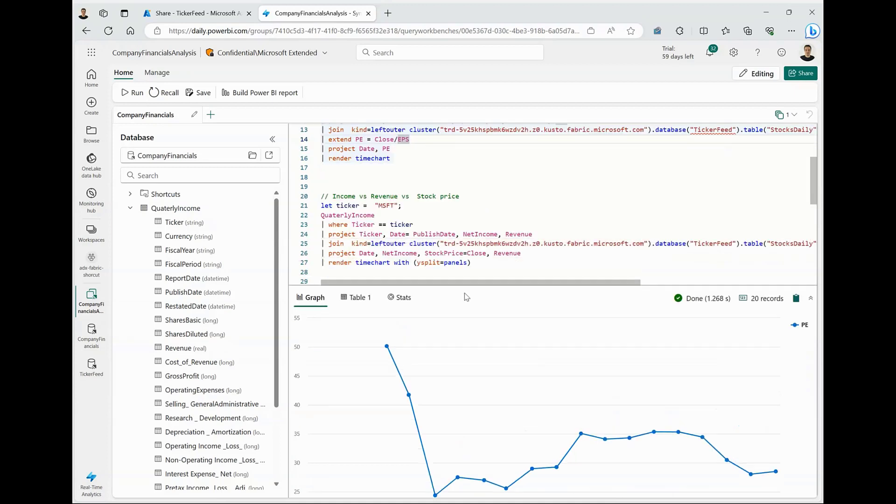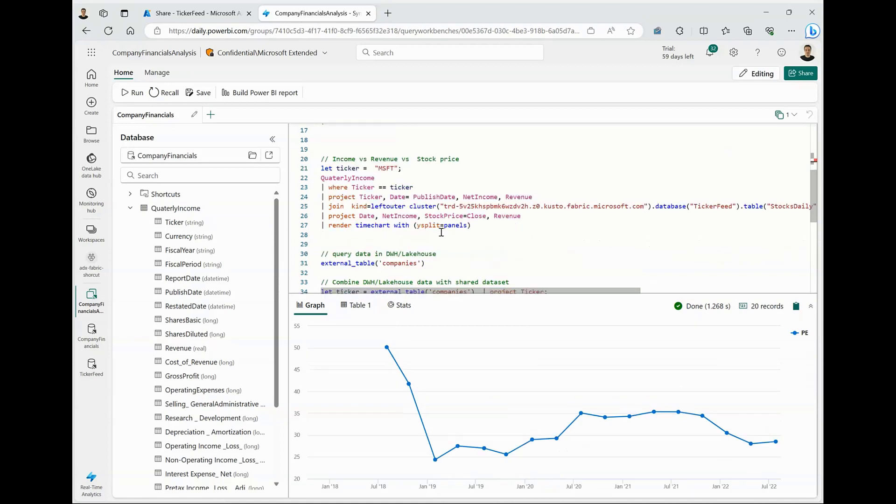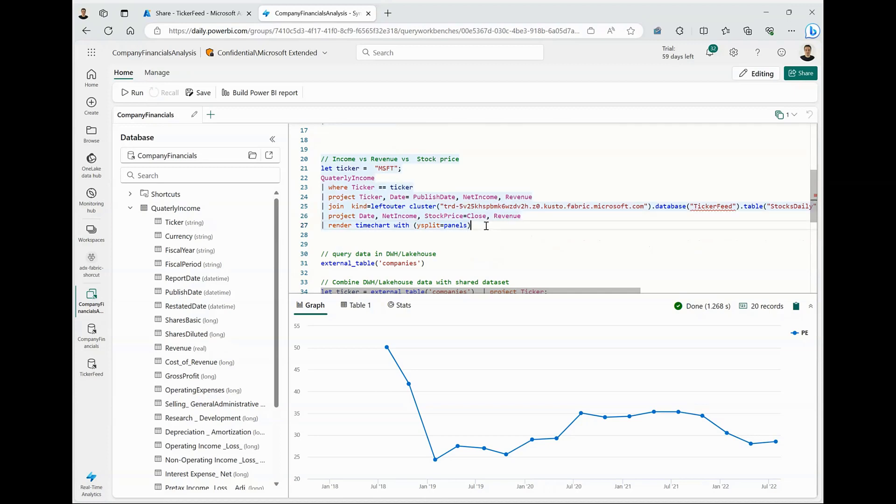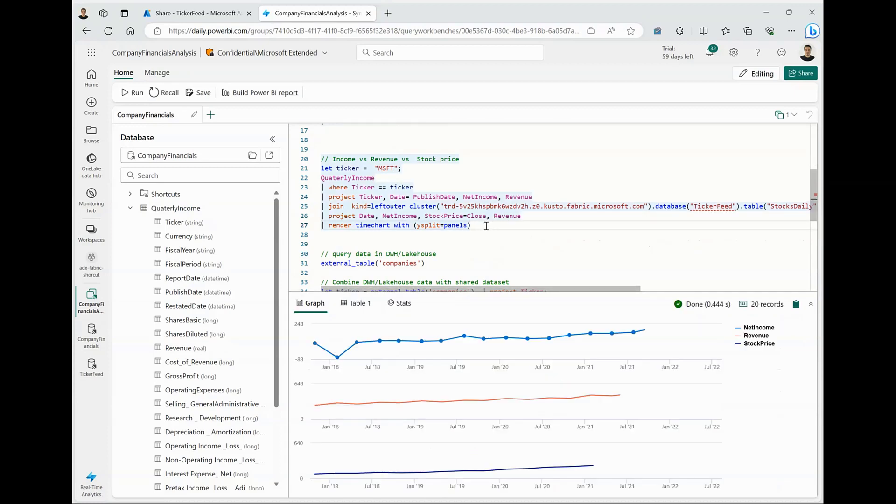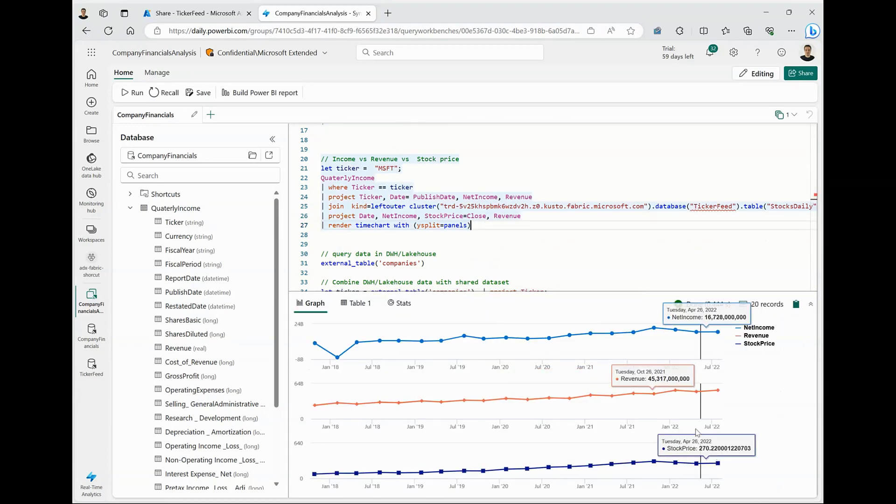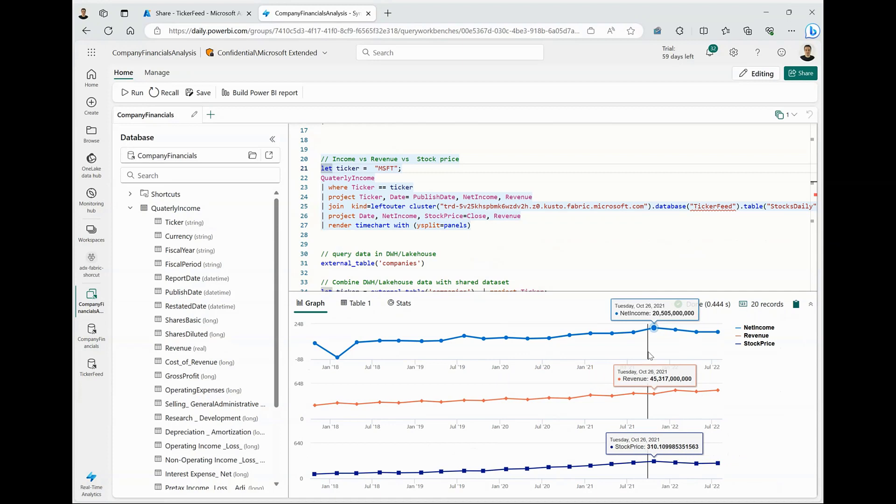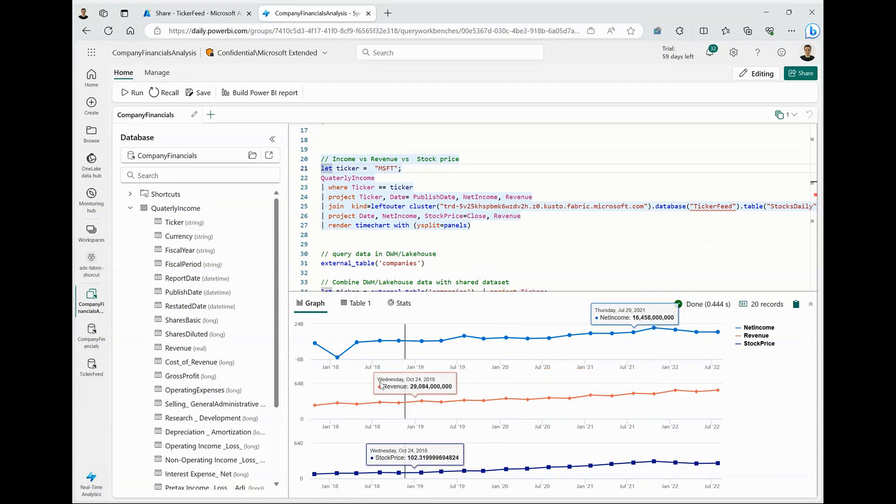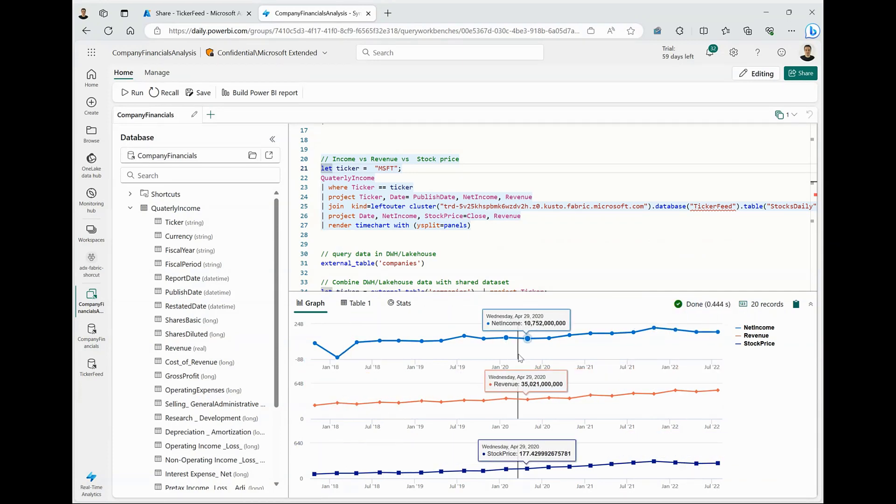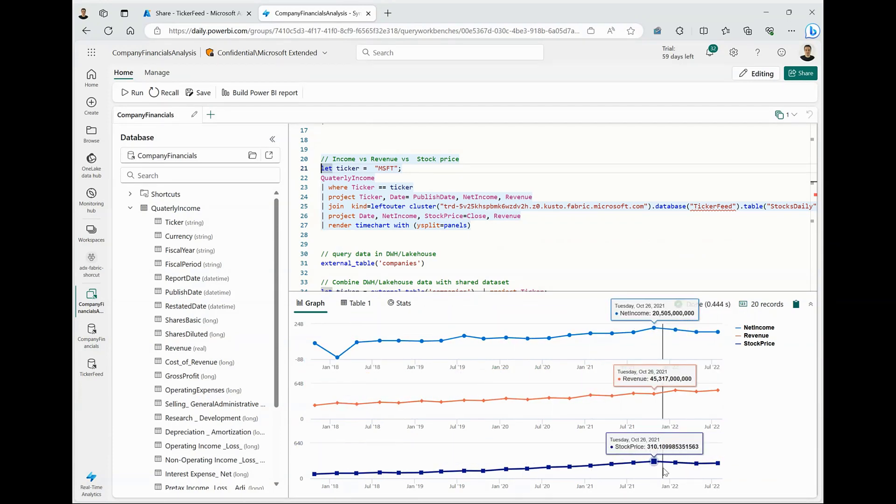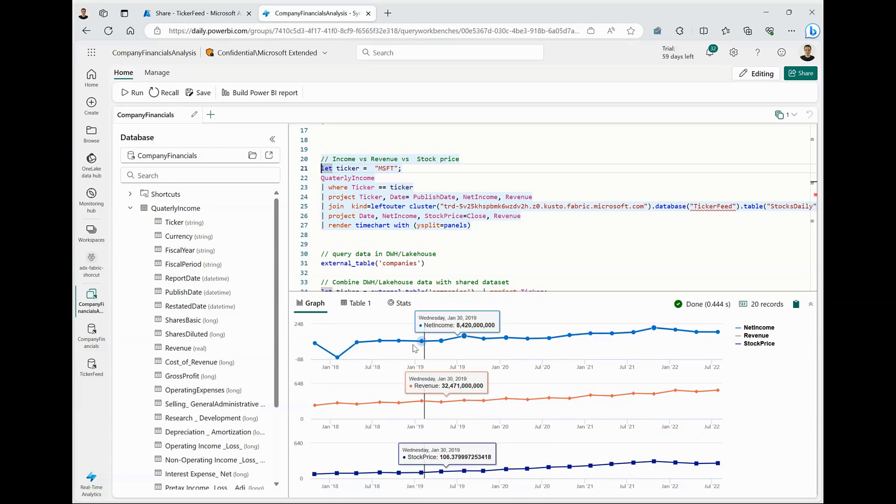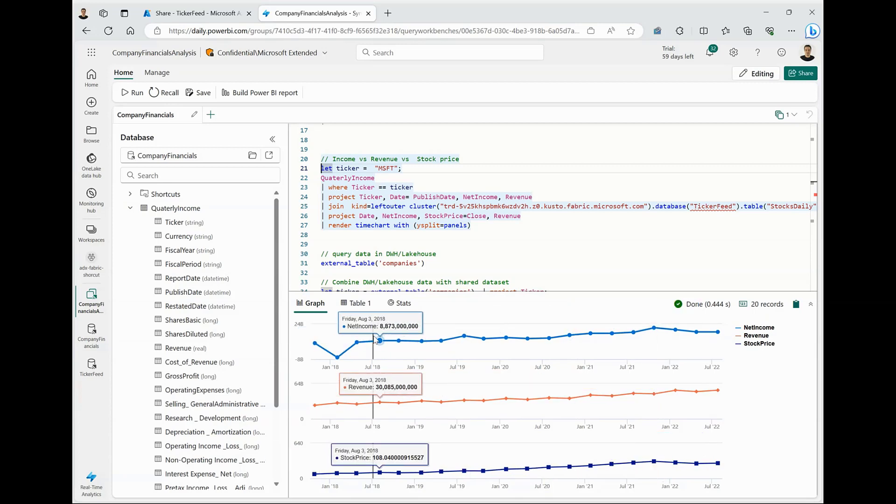Now, just for fun, what I'm going to do is look at the income and revenue per quarter and chart it with the stock price and display it in a Y-split chart. And you can see we have these three different time series charts, which display the values of Microsoft stock price, its revenue and its net income over the last few years.